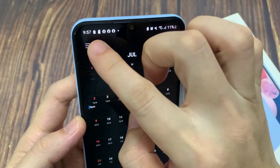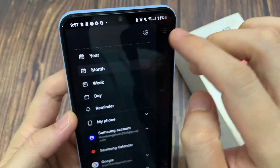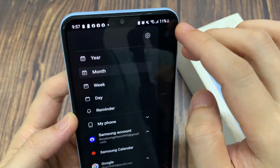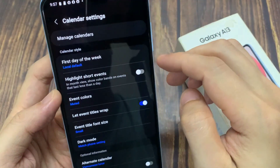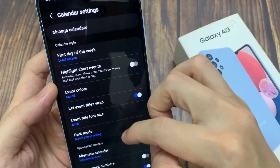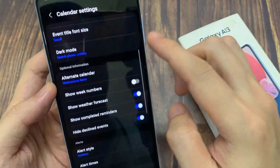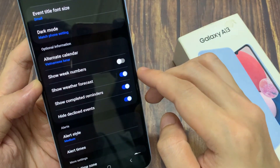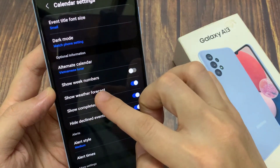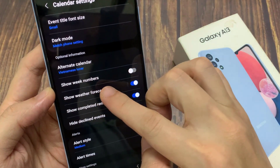Next, tap on the menu key at the top and then tap on the settings icon. In the calendar settings, swipe up to go down, and tap on 'Show weather forecast' on the left hand side.